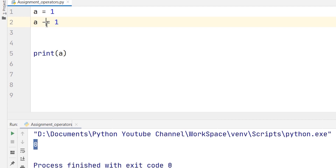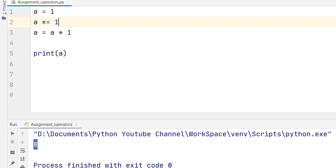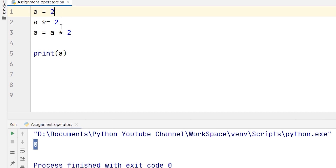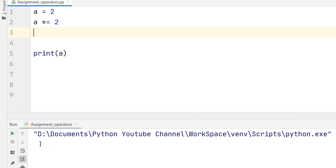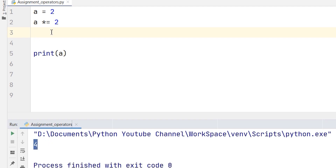Now we will change it to multiply-equal. This means a = a multiplied by the given value. I am taking 2 now, so this changes to a = a * 2. I will also change the value of a to 2. So we should get 2 times 2, which is 4. As you can see, the answer is 4. This is the multiply-equal operator.